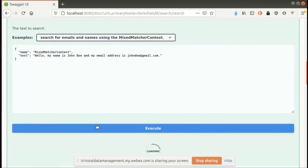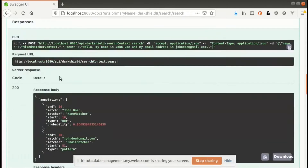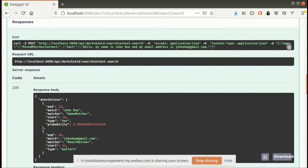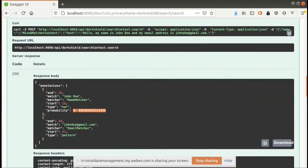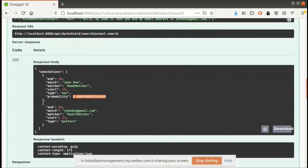If I execute this using the search context I previously defined, it returns a list of annotations for that particular text. You can see that it found John — you see what matcher found it, the type of the match, where it starts and ends. Since the type of the match is named entity recognition, it also has an additional field called probability, which defines how probable the model thinks the match is. Similarly for the pattern search, the email matcher matched on the email address at these character offsets, and the type of the match was a pattern match.